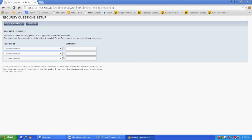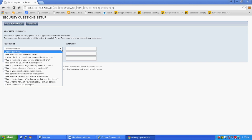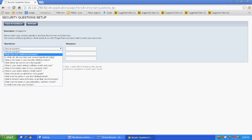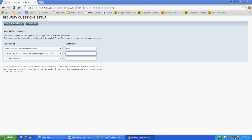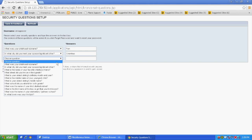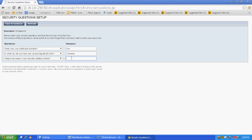Answer three security questions of your choice. These will be used if you forget your password. Click Save and Continue to log in.